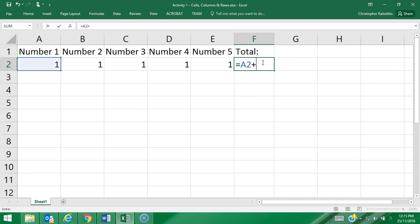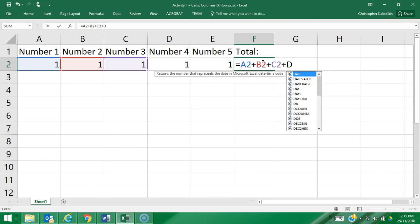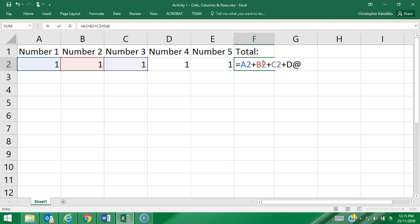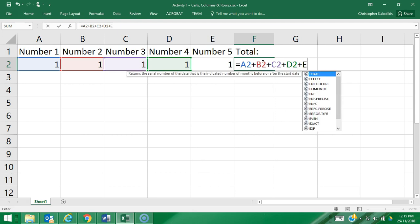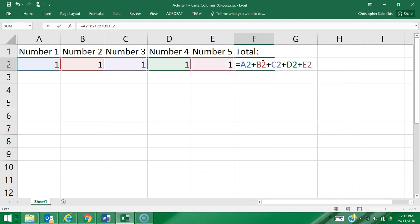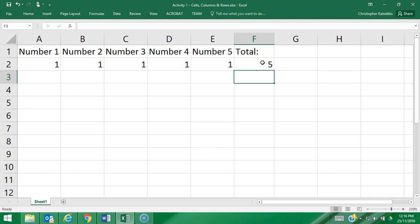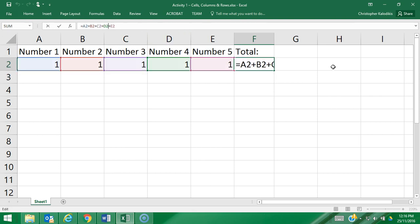plus B2 plus C2 plus D2 plus E2. I'm now going to press enter and as you can see it equals 5. So basically it's added the five preceding numbers, but in reality this is what's actually entered into the cell, not the number 5.